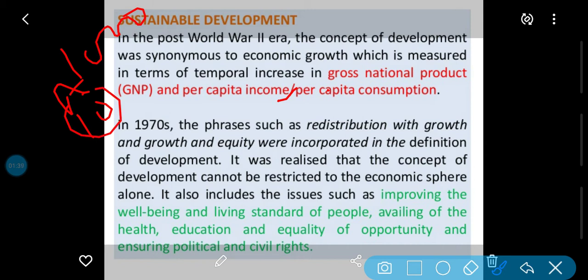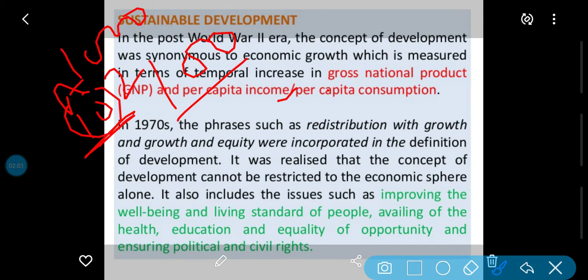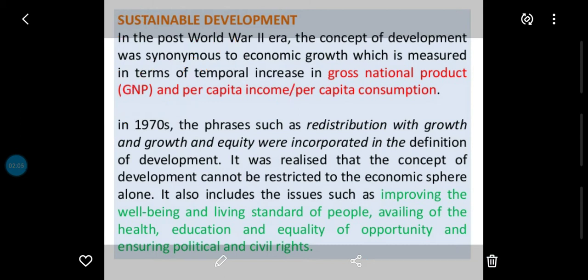Agar us desh ki population ten hai, yani 10 log rehte hain, to total income divide by total population equals hundred. Lekin yeh zaruri nahi ki un das logo ke paas hundred rupees hi ho — kuch log aise bhi ho sakte hain jinke paas sirf 10-10 rupaye per day kamaate hoon. Toh per capita income akela development ka index nahi hai; kuch aur cheezein bhi add karni zaroori hain.